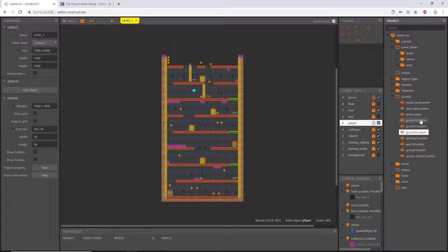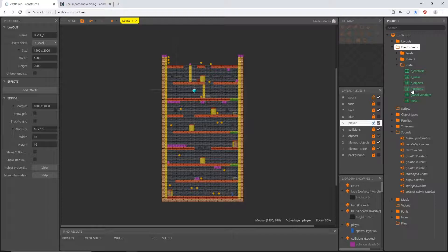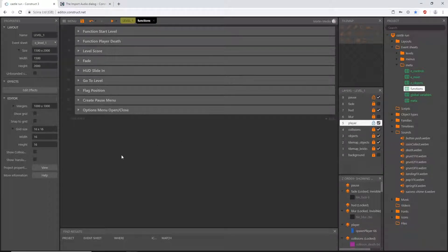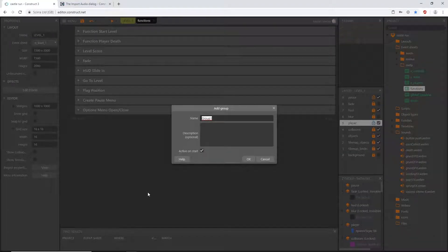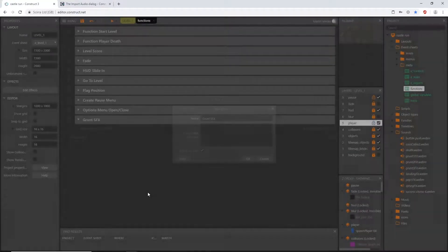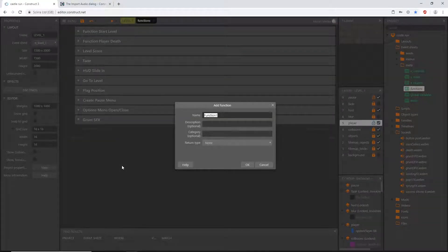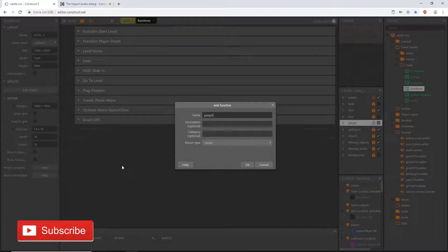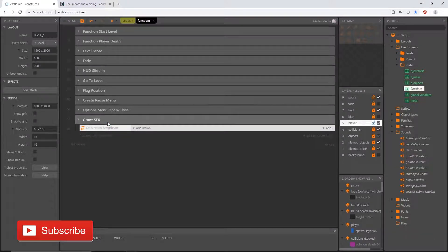I want Construct 3 to randomly choose one of the three grunt effects each time the player jumps. We'll do that through a function. Up in our event sheets, in the meta subfolder, I'll open the functions event sheet, right-click to add a group called 'grunt sfx', then right-click in an open space to add a function called 'jump grunt'. I'll slide that up into the new group.